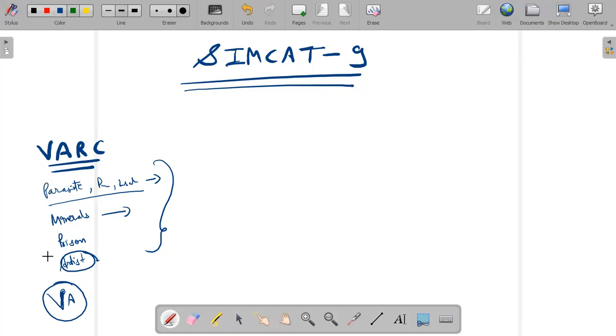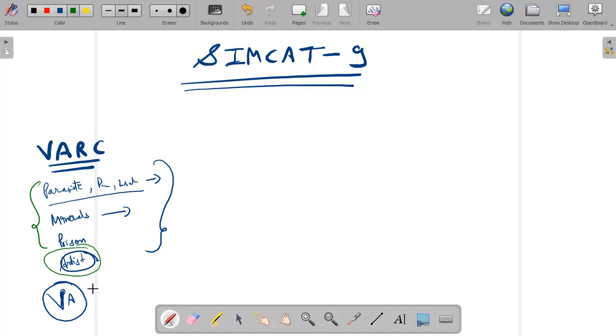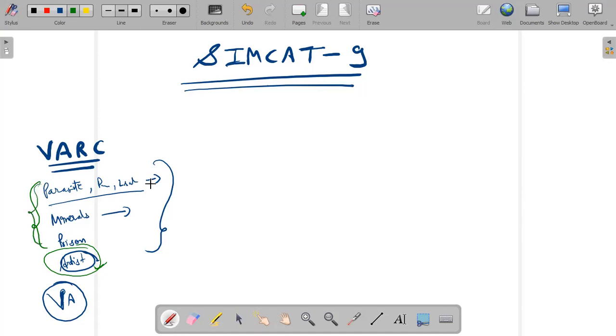So the order of attempting could be any three from the first four and the fourth passage should be this one. The good thing is that the SIMCAT people had intentionally put up the artist passage on the fourth number. So you might find the first three passages easy to read, but one thing sure is that I myself struggled to keep track of time in the four RCs, and especially the fourth one was a little time consuming.